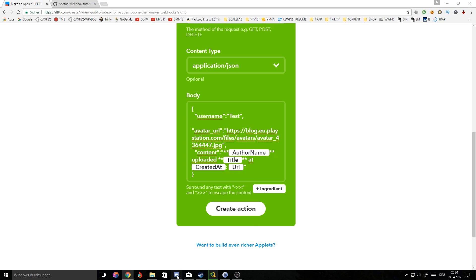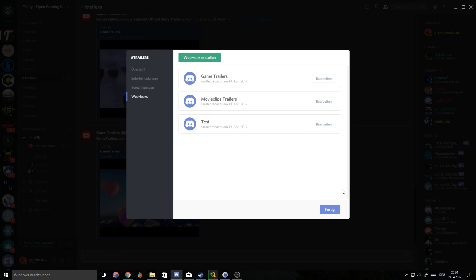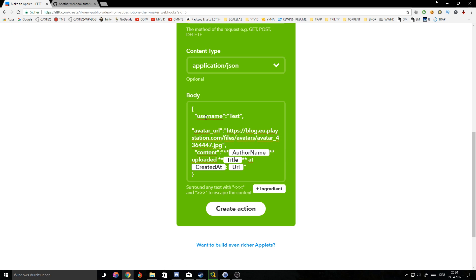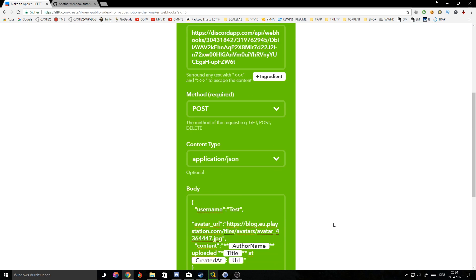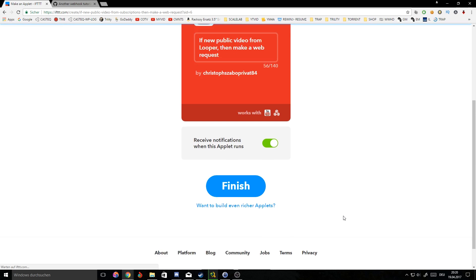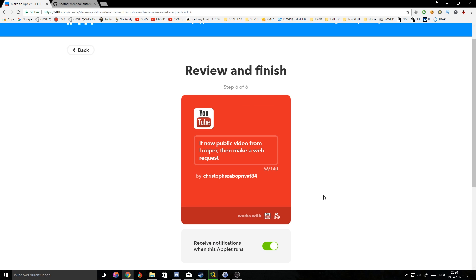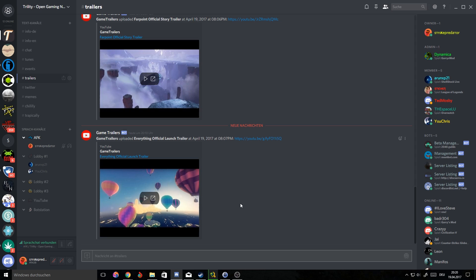I'm just gonna call it test. You can call it whatever you want - it will show in the title here. So you see 'blah blah uploaded blah blah blah' and you have that working. Don't forget to save the webhook. You can hit create action and once you have all of that it should be on.